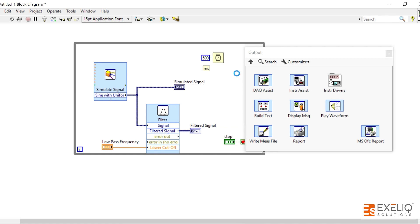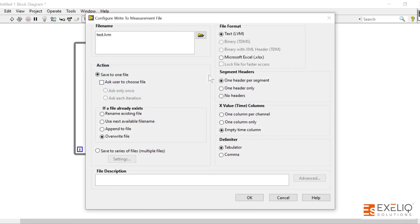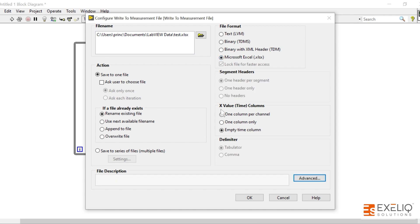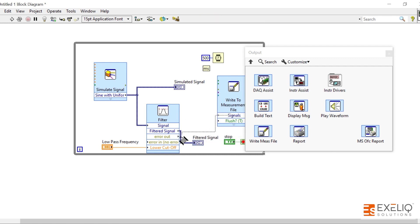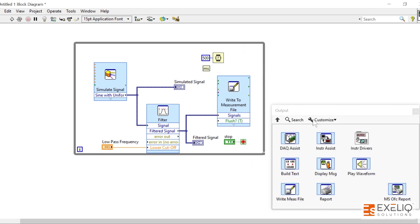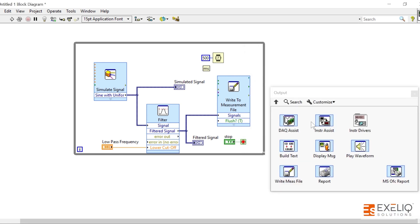So what we can do is we can write some measurement files. Since we are acquiring the sinusoidal signal, we can maybe write it down in Excel. Click on OK, and since it's an Express VI it will take some time. And then you can wire it down to over here. So this is how we build a very basic simple simulated VI.